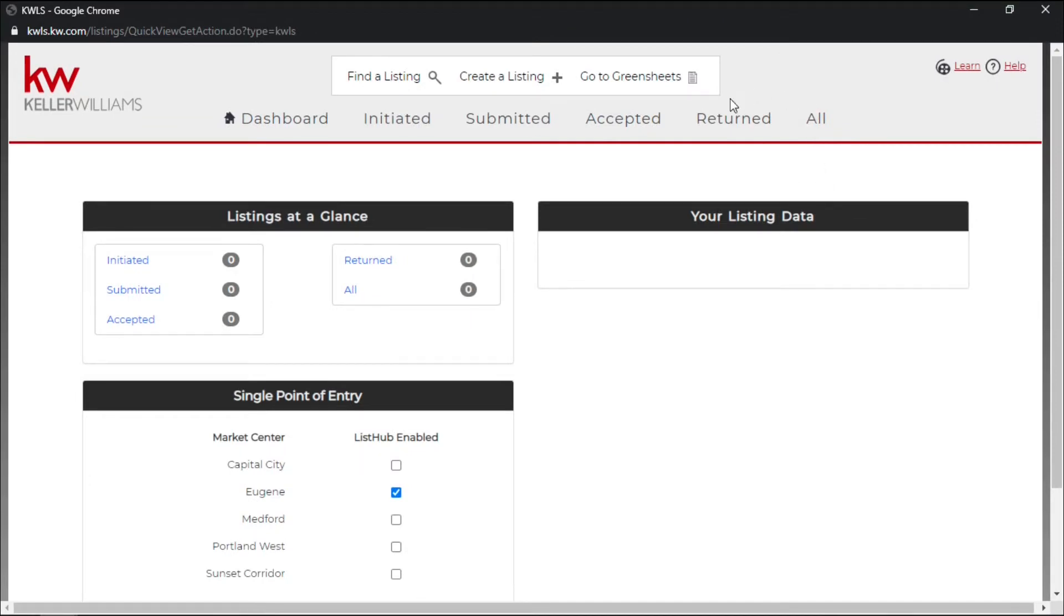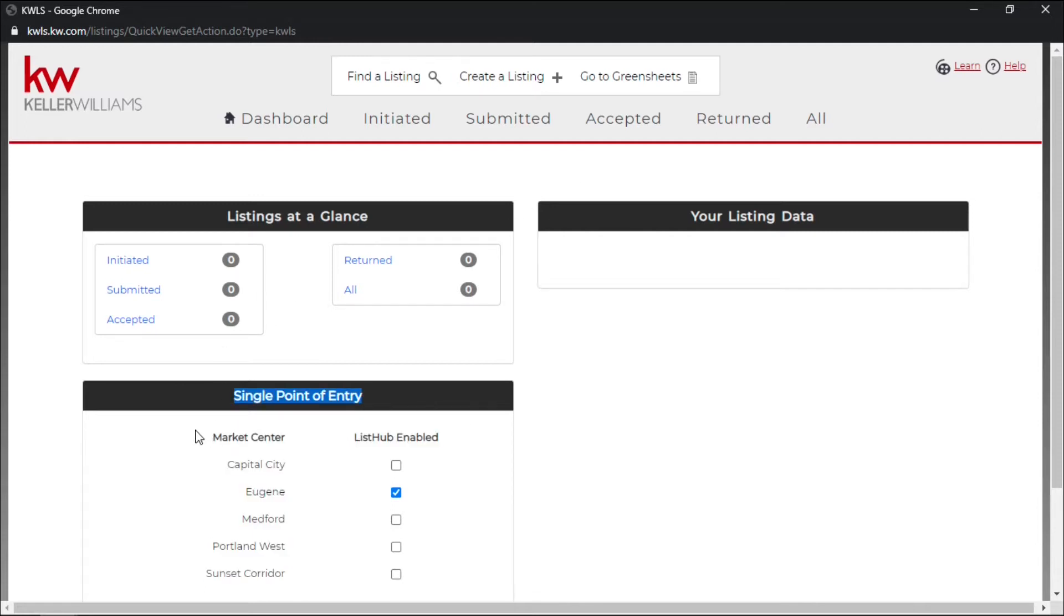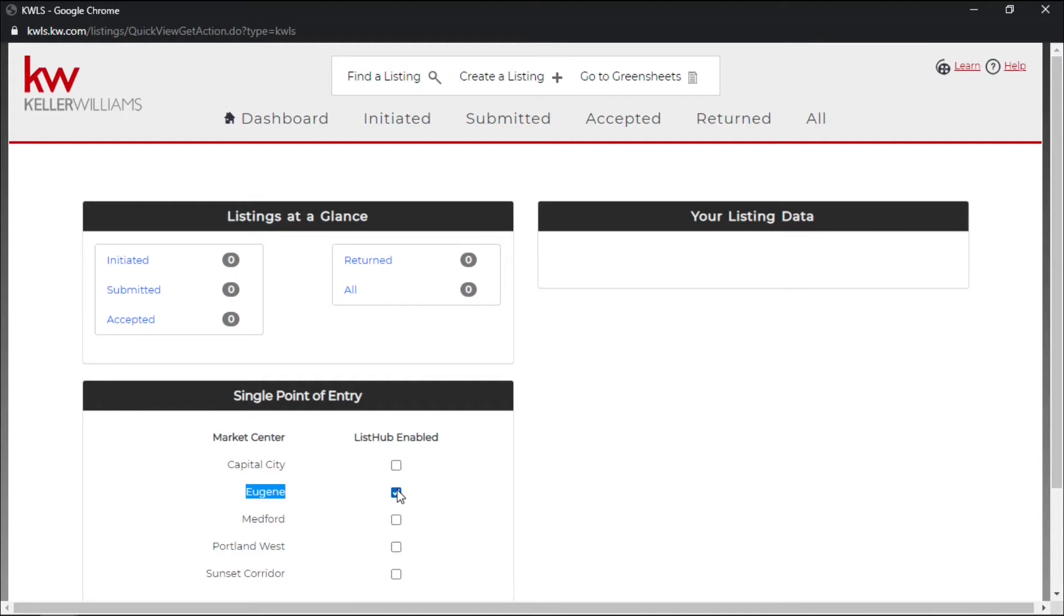And here on this page this is where we're going to create our KWLS listing. But first thing to note, down at the bottom here you have a single point of entry. You should have your market center along with a checkbox right next to it. So this list hub enabled is very important and puts your listing on all these different websites, but if you have any issues adding your listing to the KWLS you can go ahead and uncheck and then recheck once that listing has been added and that should solve the issue for you.